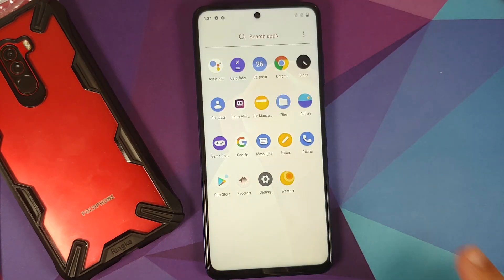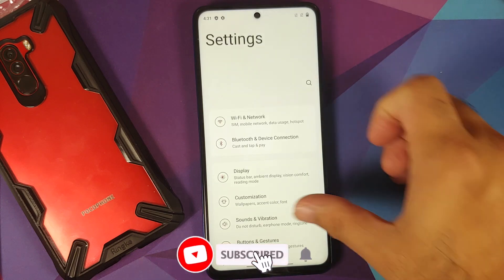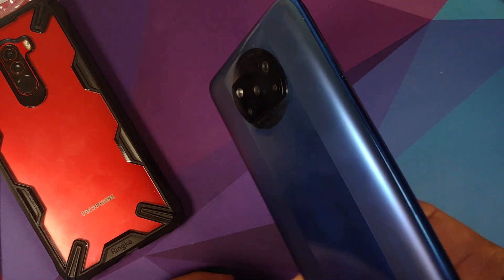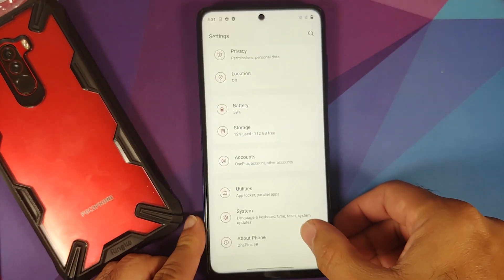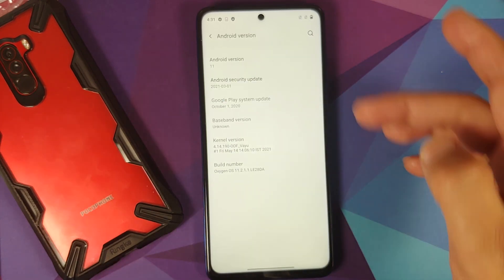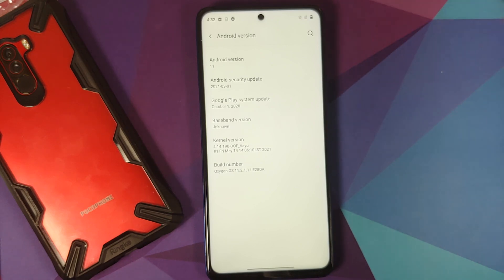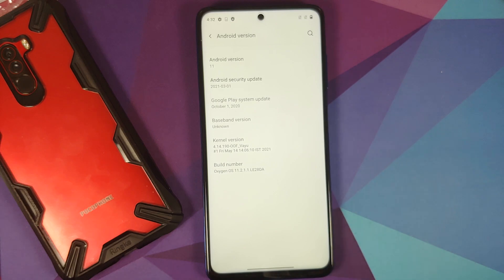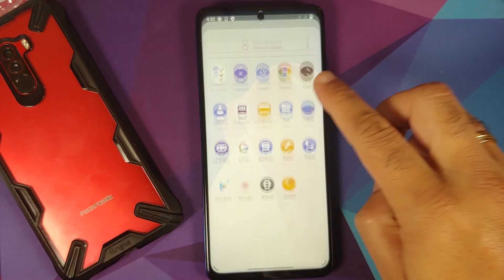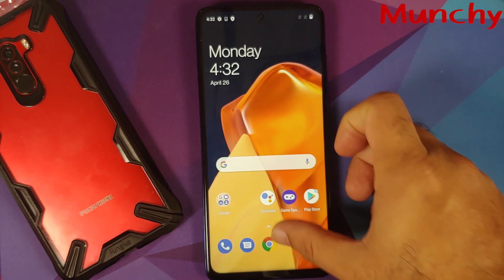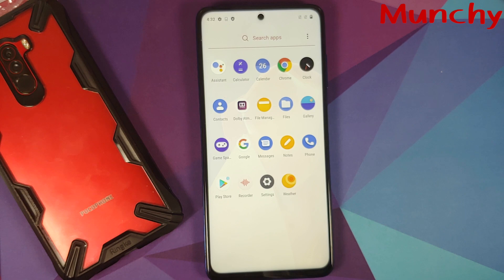Let me skip the initial setup. Open the app drawer, go into Settings, then About Phone — it says OnePlus 9R, but this is actually a Poco X3 Pro. If I tap on Android version, Android 11 is confirmed, with a security patch from March 2021. That's how you install OxygenOS 11 based on Android 11 from the OnePlus 9R on the Poco X3 Pro. Hope this video helped — likes, shares, and subscribes are appreciated!